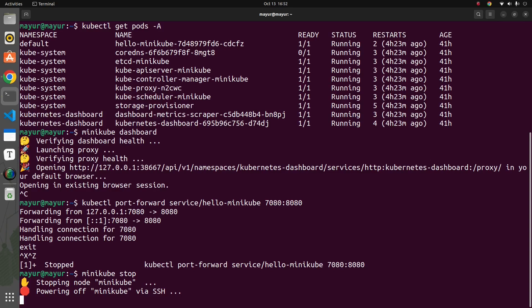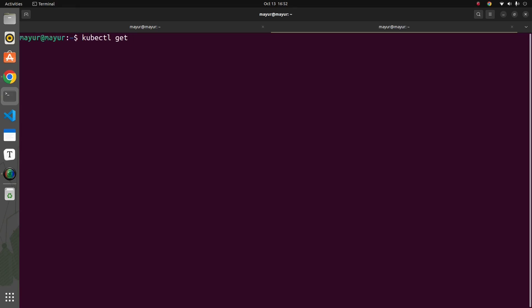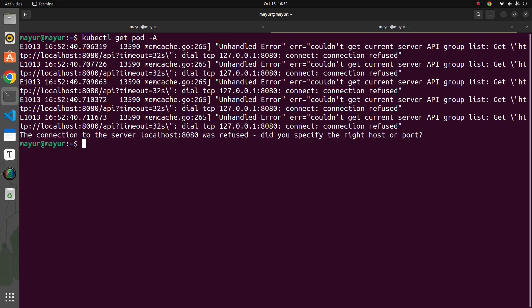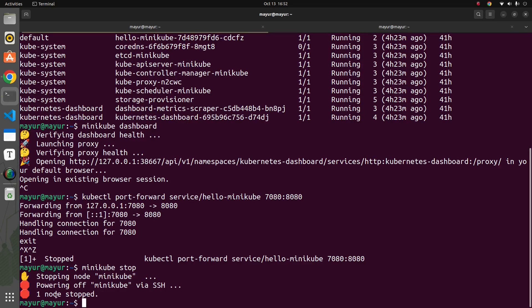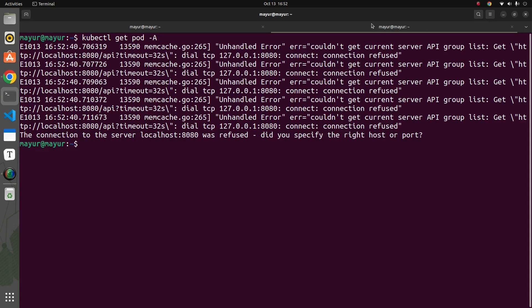If I now run kubectl get pods -A, we get errors or no output because the cluster is no longer running — it was stopped. This is the basics of Kubernetes and how to set it up on a local machine. In the next video, we'll build an application where a machine learning model is one deployment, MLflow is a separate deployment, and we'll also add monitoring and data drift detection — all built and deployed using Kubernetes.